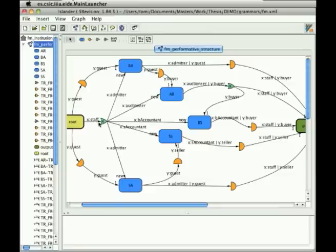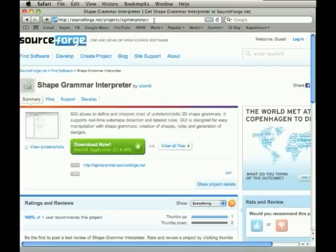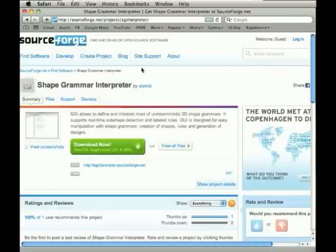The whole system is programmed over the shape grammar interpreter, which is our tool which we use to interpret 2D shape grammars. All the information needed for details of shape grammar interpreter can be found on this page sourceforge.net projects SGI interpreter, where you can download this application, you can download the source code, there are some videos available as tutorials and some manual.